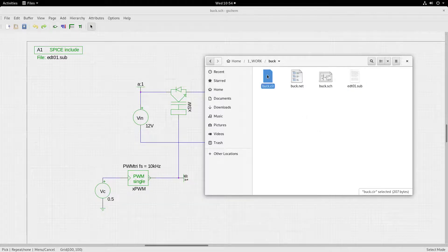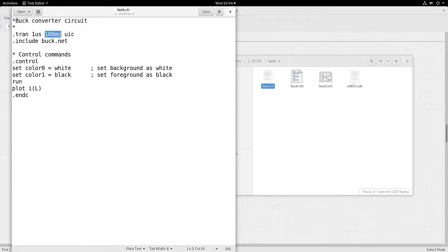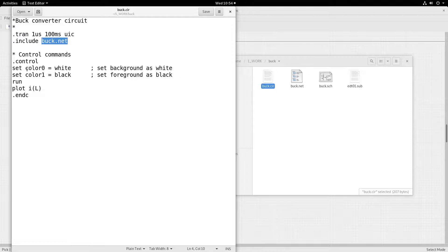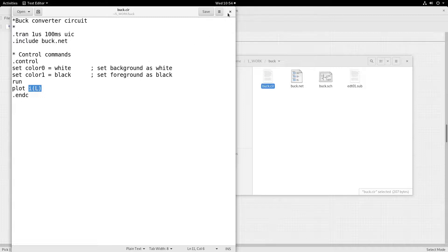Let us look at the dot cir file. It is a transient analysis: 1 microsecond is the step time and 100 milliseconds is the final time, with use initial condition. It includes the buck.net netlist. Within the control statements I am setting the background as white, foreground as black, running the simulation, and then plotting the inductor current IL. This is what this particular dot cir file executes when ngspice calls it.